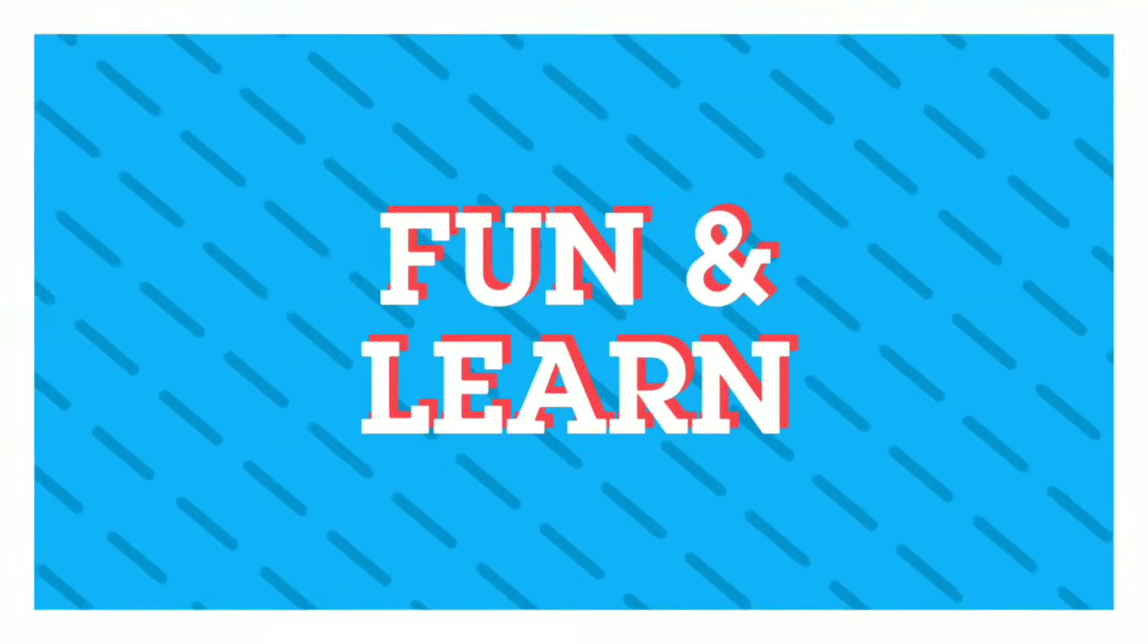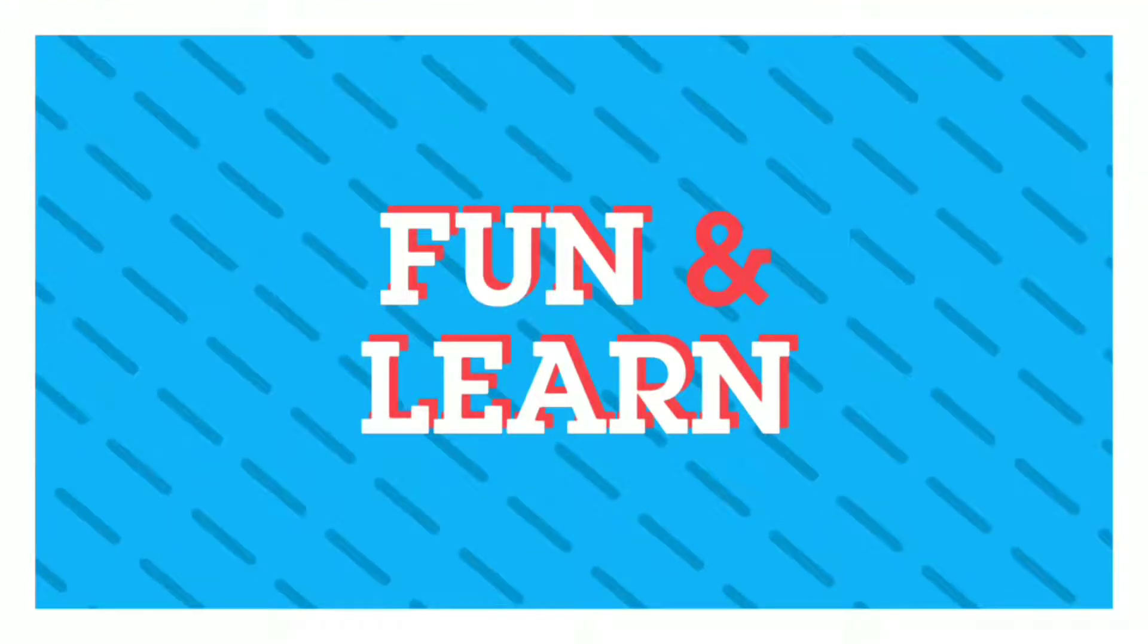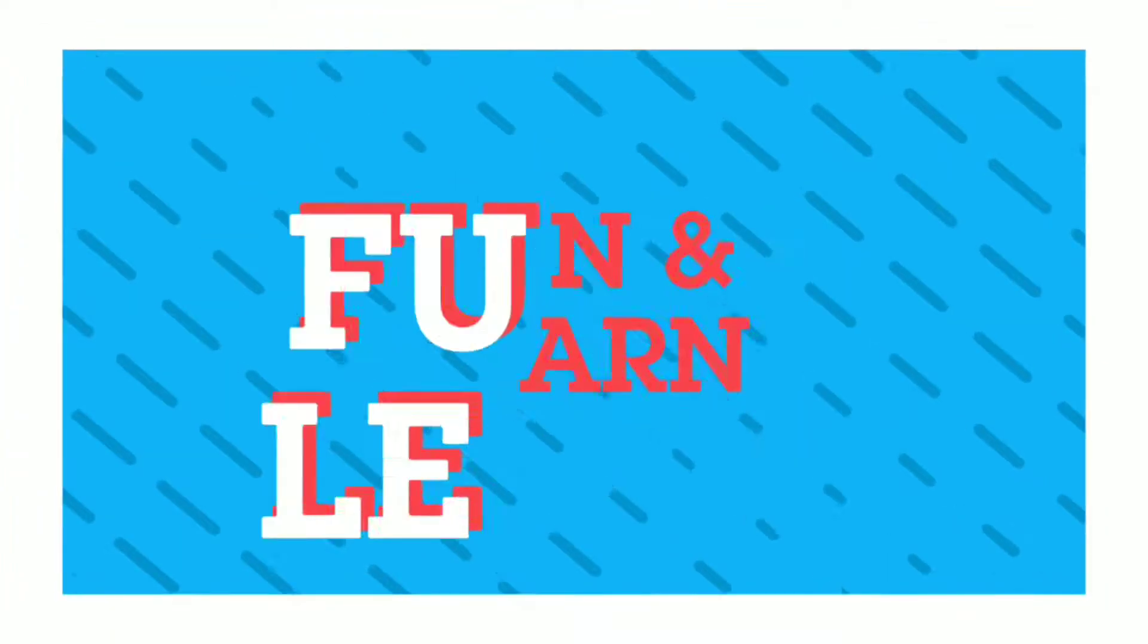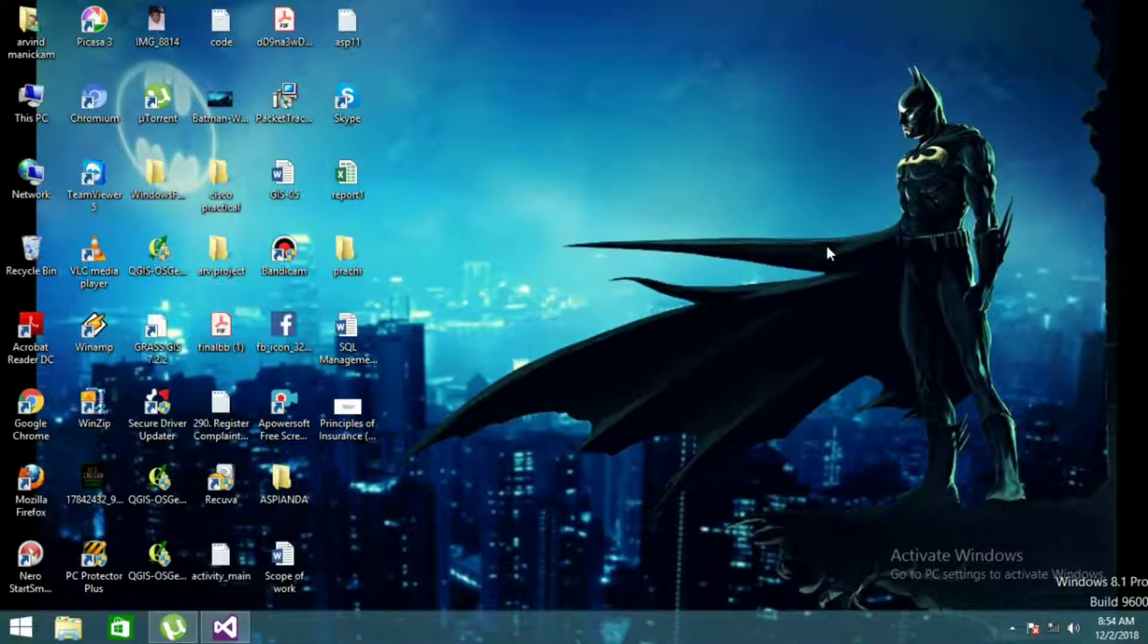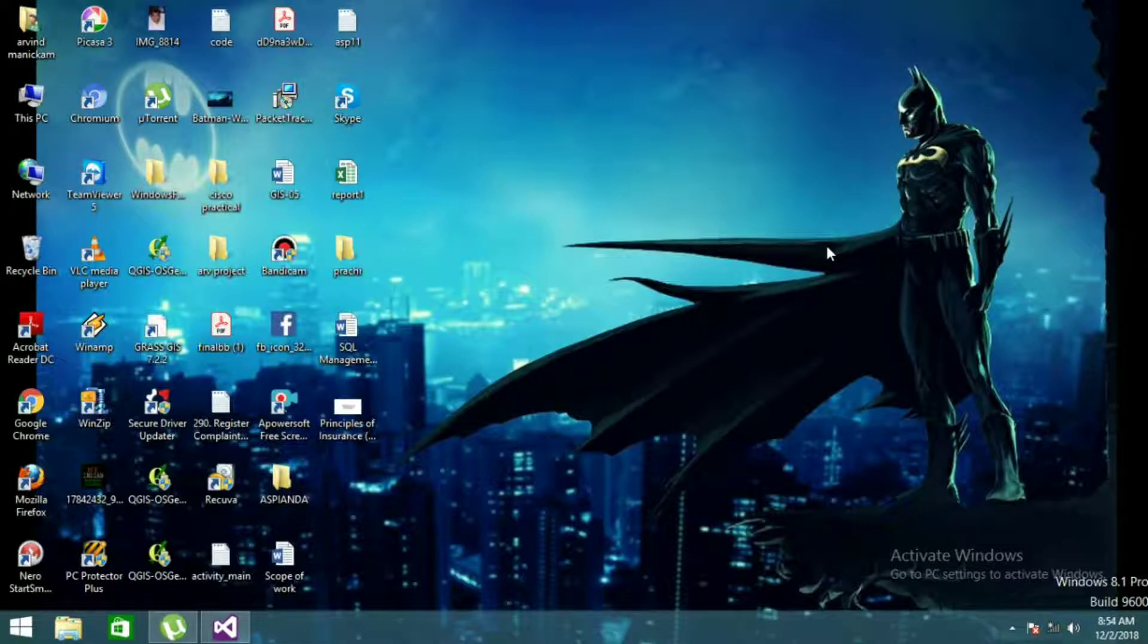Welcome back guys to my channel. In this video, I'm going to write code to find whether the given string is a palindrome or not. So let's get started.